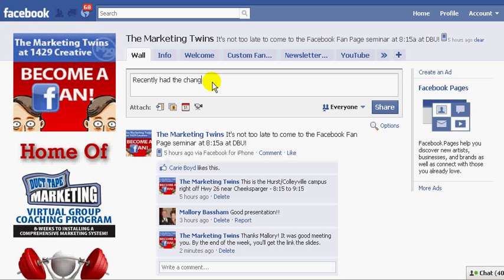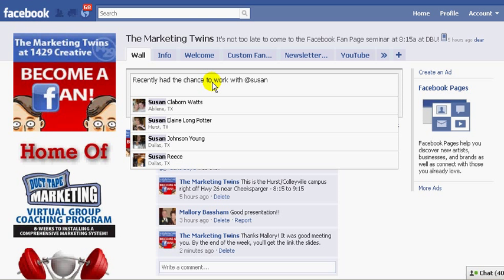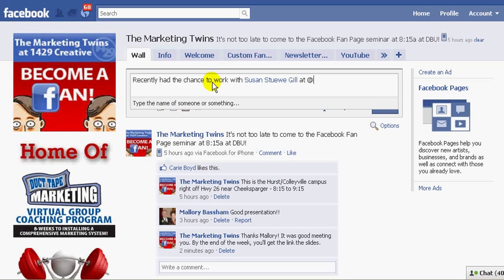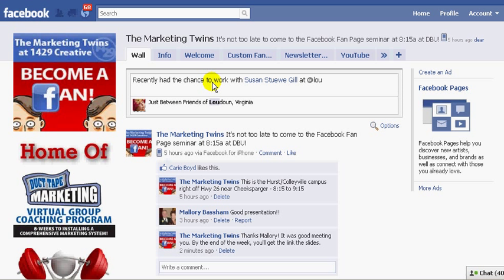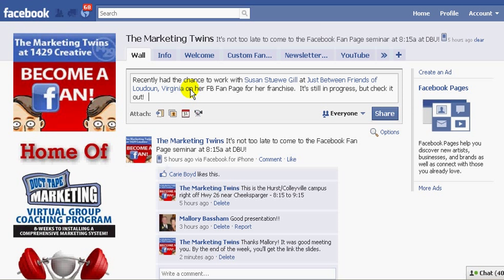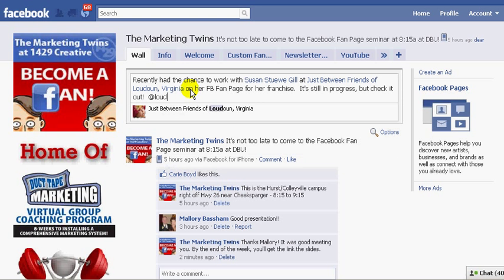I recently had the chance to work with — I'm going to put my little at symbol and type in Susan's name. There's Susan. I'm going to say work with Susan at — and I'm going to put my little at symbol again. So I recently had the chance to work with Susan Gill at Just Between Friends on her Facebook fan page for her franchise. It's still in progress, but check it out.